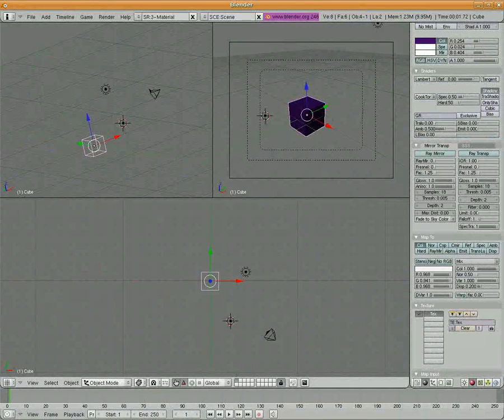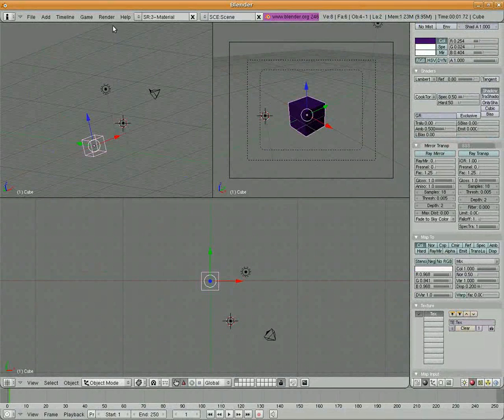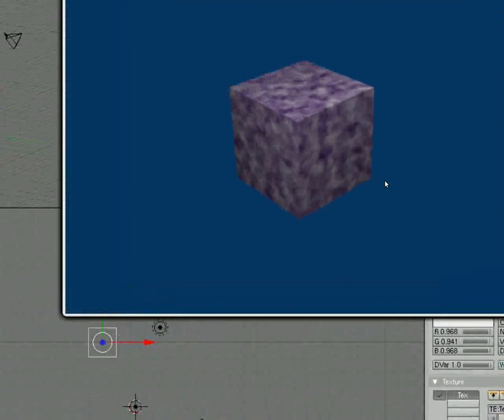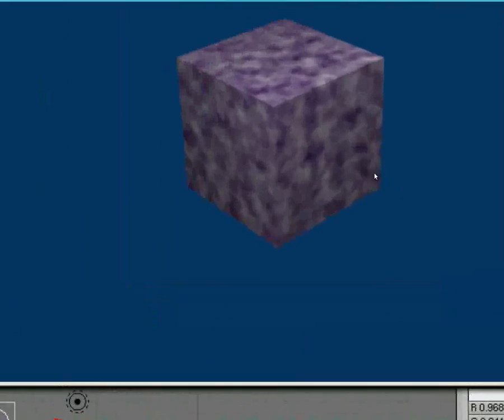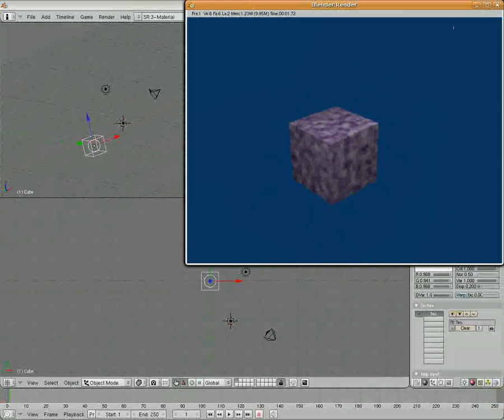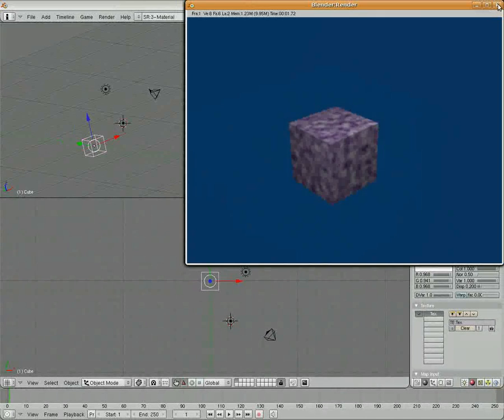And you can see right there, there's our magenta color. So I'm going to pick that and I'm going to change it to white. And if I go and I render current frame now, you can see that the cloud texture on the cube is now changed.